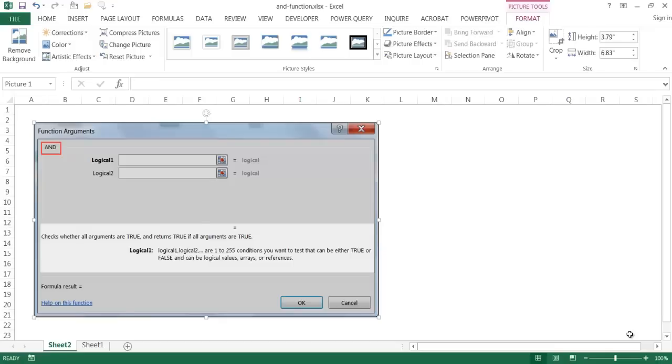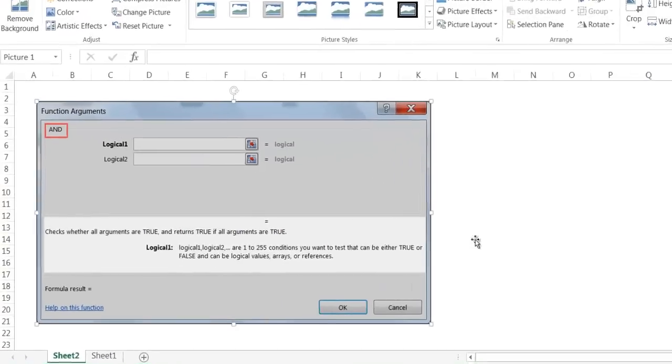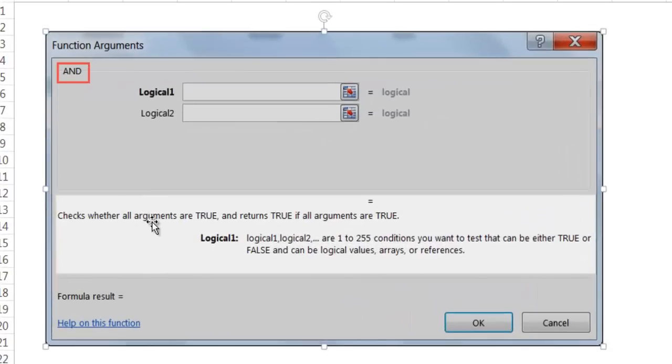Hi, in this video I'm going to cover how to use the AND function. Now what the AND function does, as it states here, is it checks whether all arguments are true and returns true if all arguments are true. And if any of the arguments are false, it will return false.